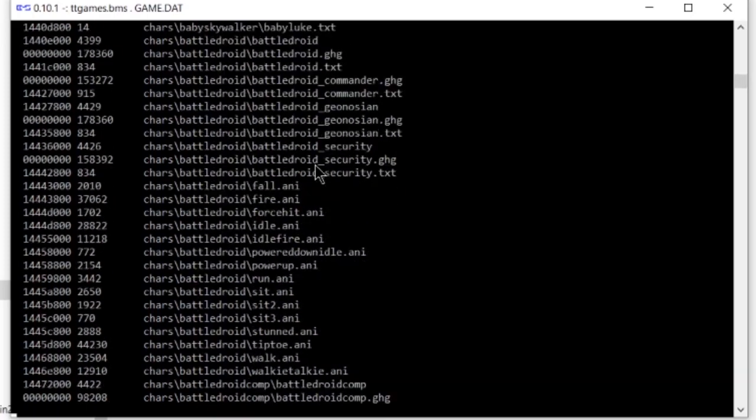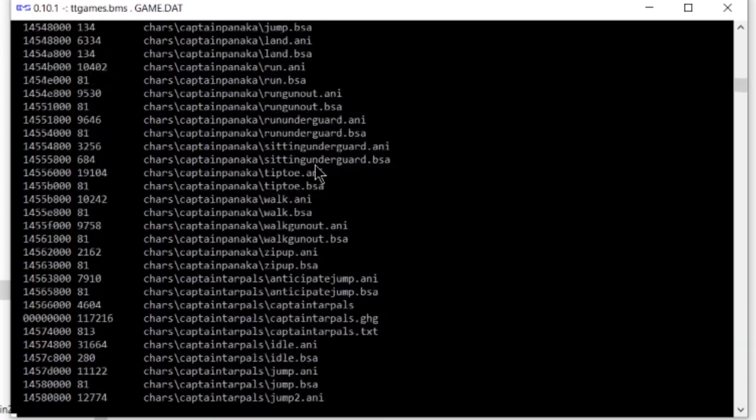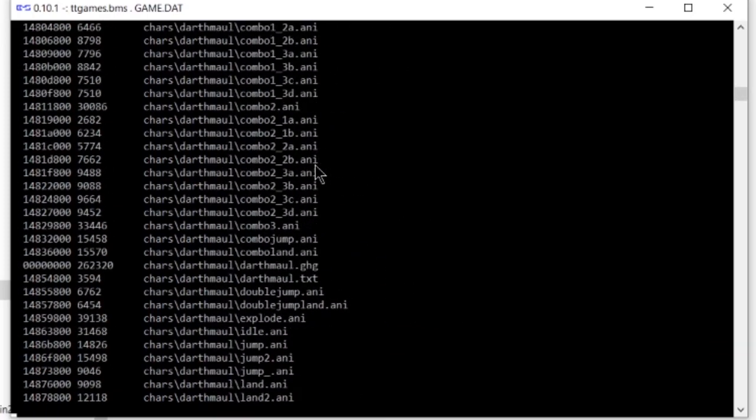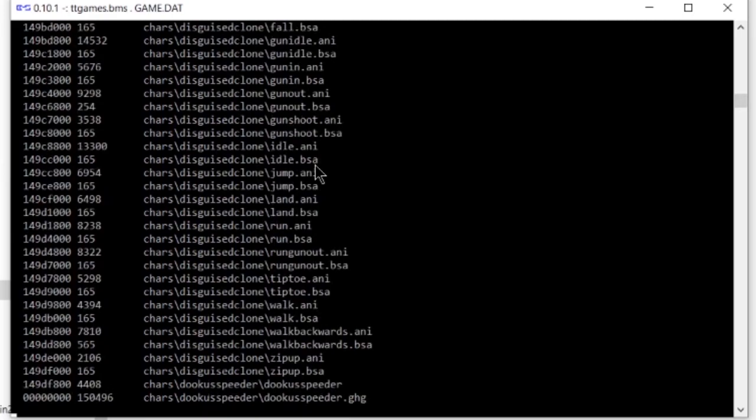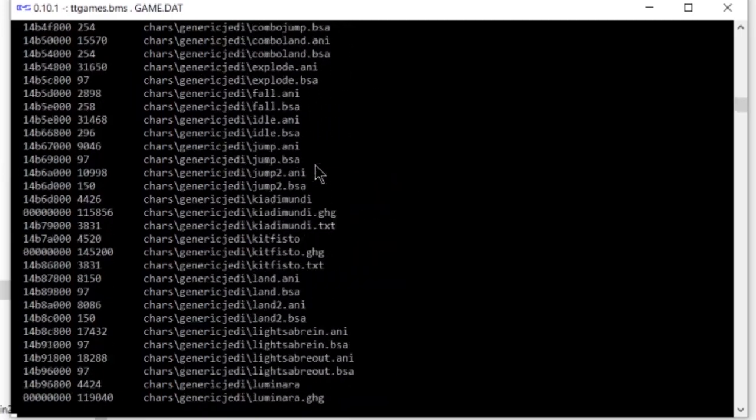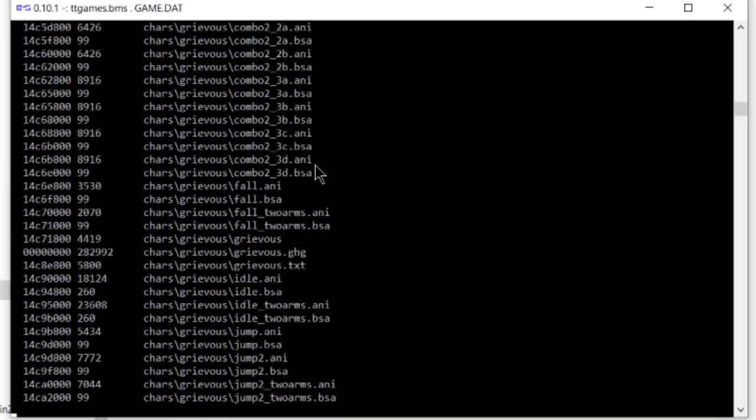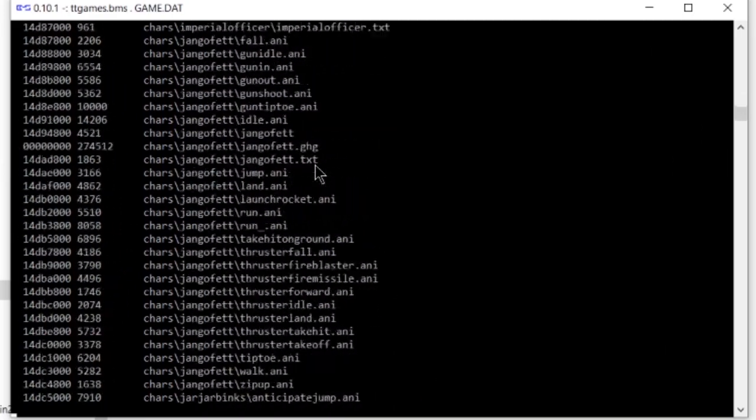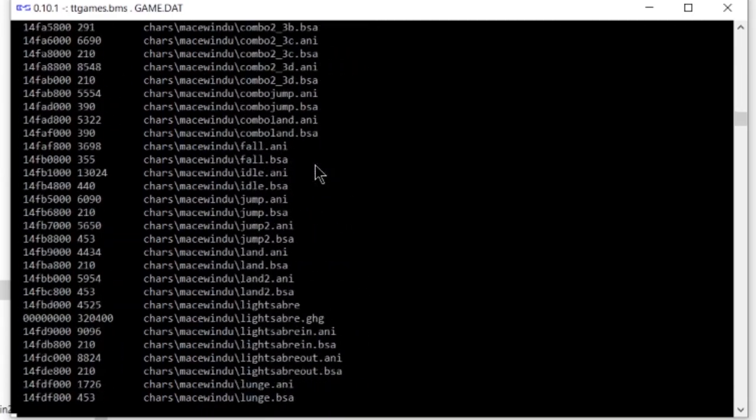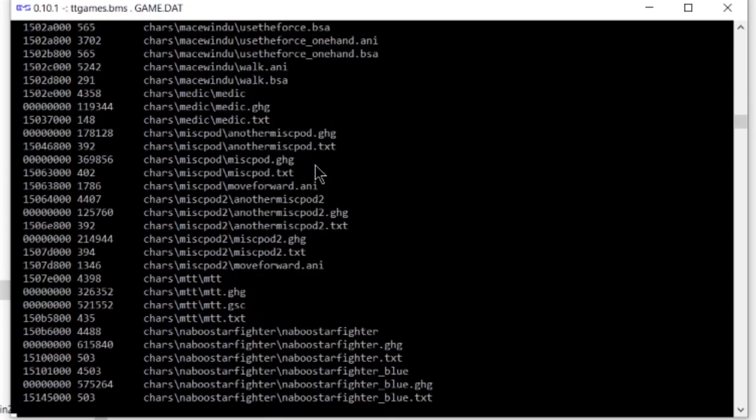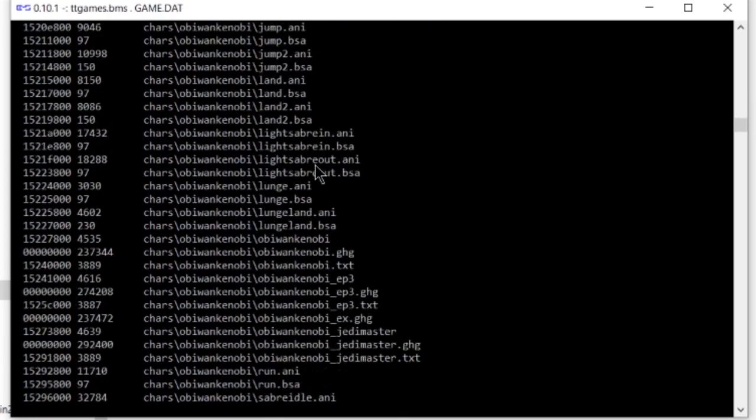So, while this is running, let's go ahead and download the star of the show, Nuxtractor. Nuxtractor is a tool that I created that makes it super easy and simple to extract texture data from Lego games.